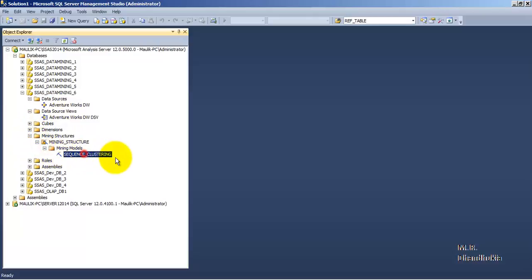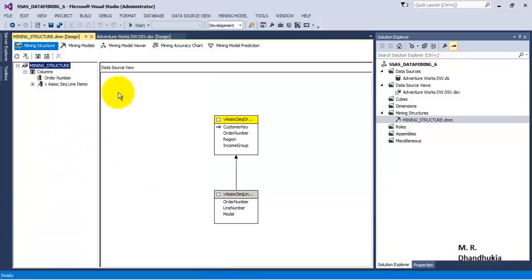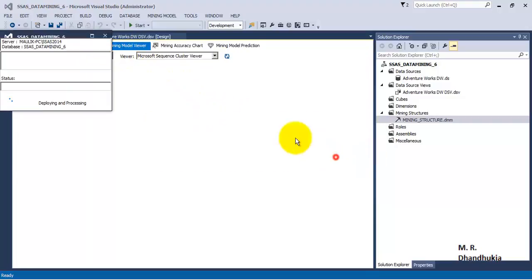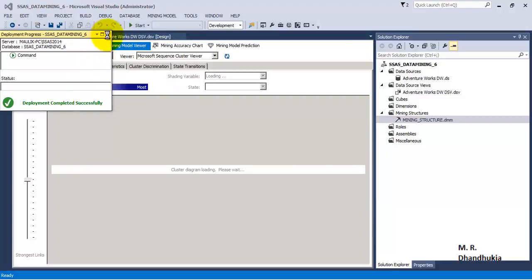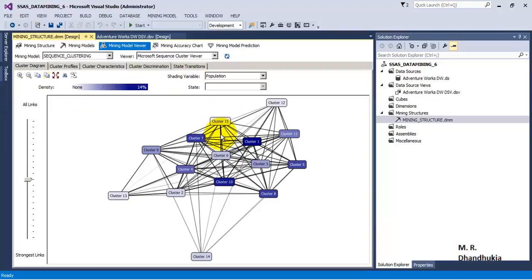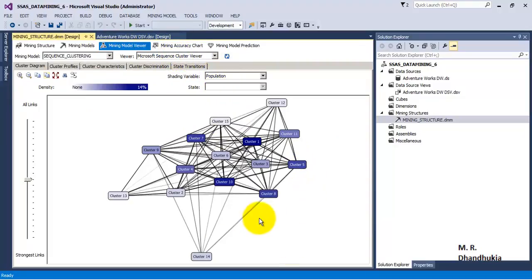Let us go to the database and refresh — we can see things have been added. We can see the mining structure for sequence clustering. Let us go through the mining model viewer to analyze the data. It is quite similar to the Microsoft Clustering algorithm — sequence clustering also forms clusters, but forms them based on the sequence of the data. In this case, it forms sequences of products which have been purchased. We can see 15 clusters have been created.